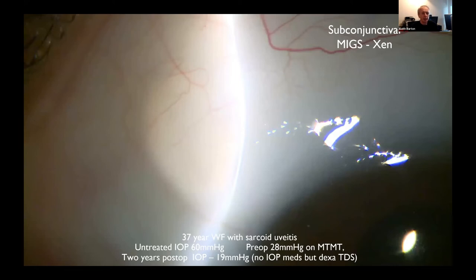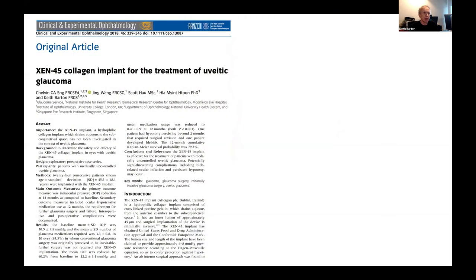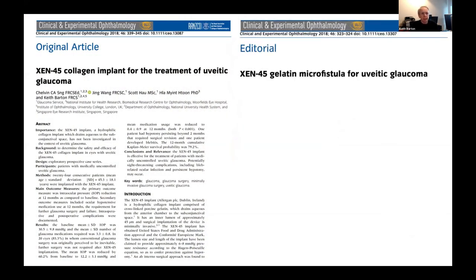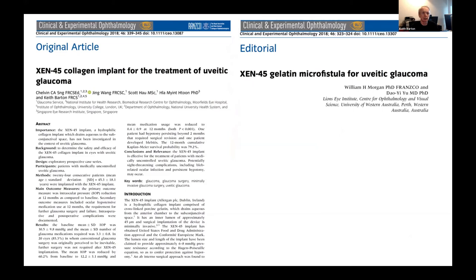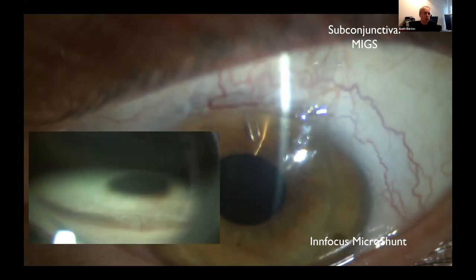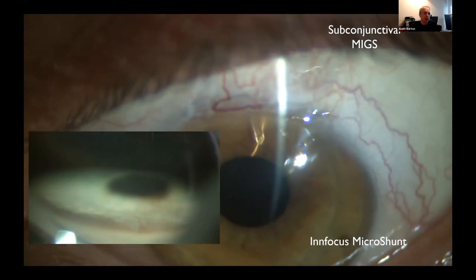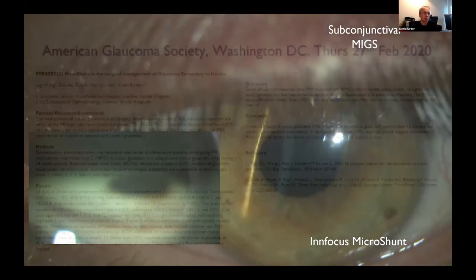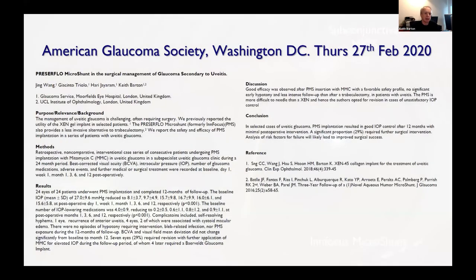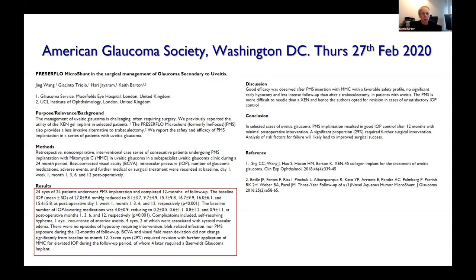Two years later she was 19 on dexamethasone for uveitis. We wrote up this series in Clinical and Experimental Ophthalmology, and they kindly wrote an editorial as well. What about the PreserFlo MicroShunt? We recently presented 24 eyes with uveitic glaucoma treated with the PreserFlo MicroShunt at the American Glaucoma Society, and they seem to do fairly well too — though there's big case selection bias involved.